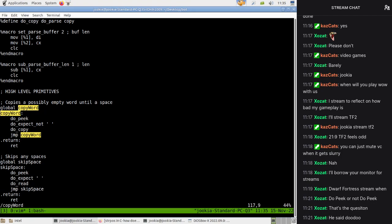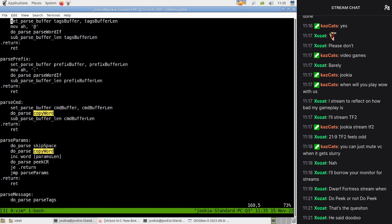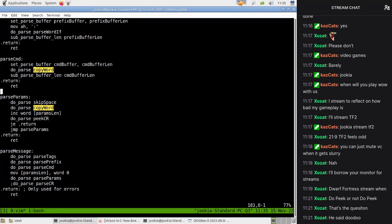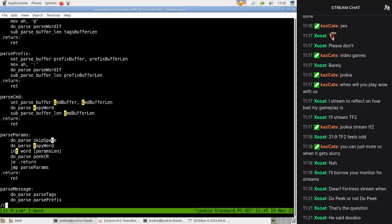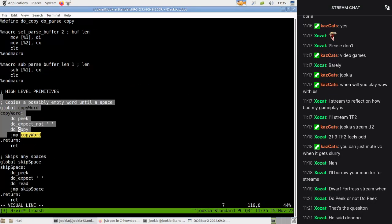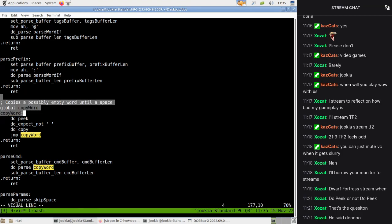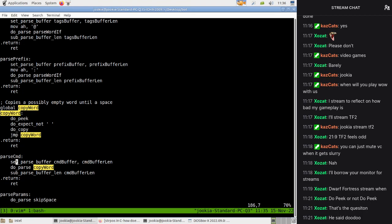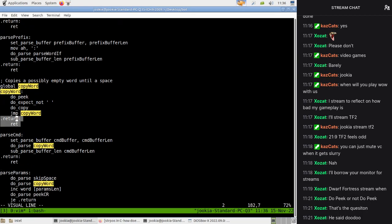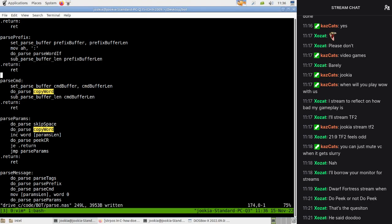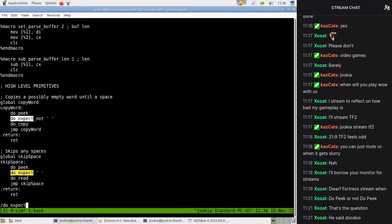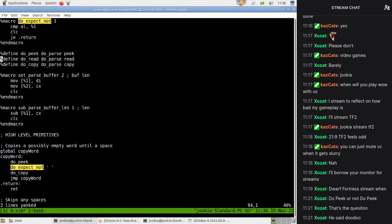We should make it so - hmm. We're just going to inline copy word. Copy word - oh we can just edit copy word maybe. It's only in this situation where we want to copy until whitespace. Actually we could make it so it detects - where's do expect not? So we compare it to that.